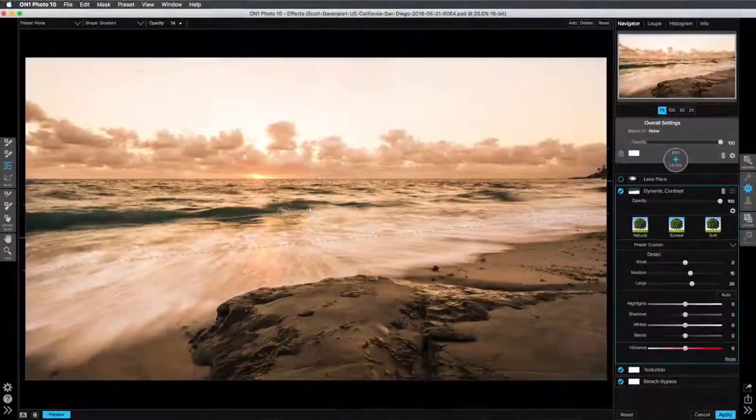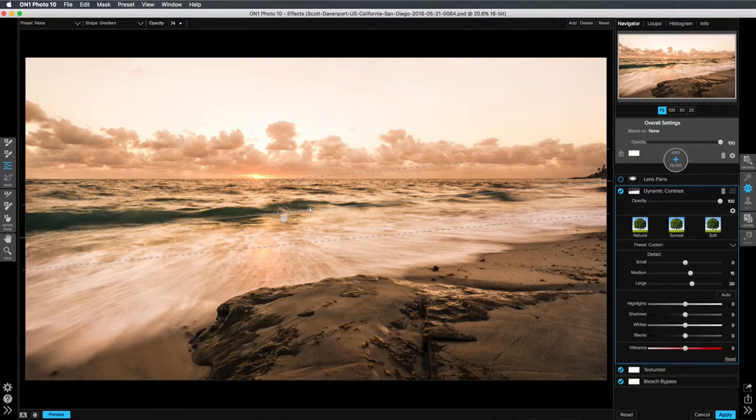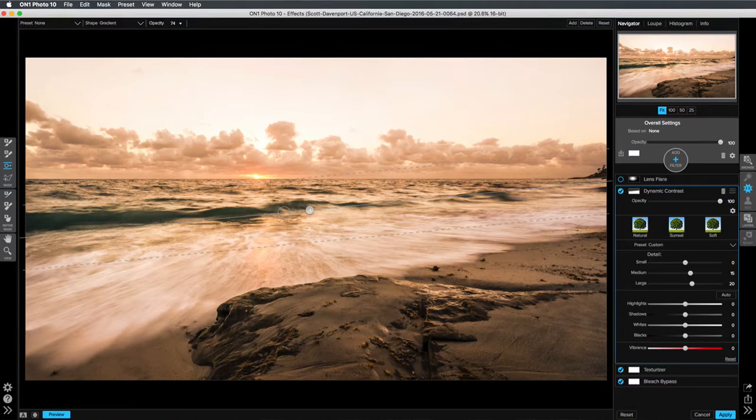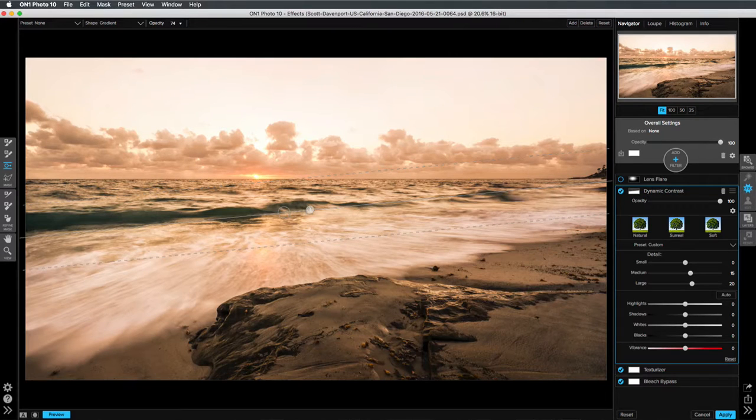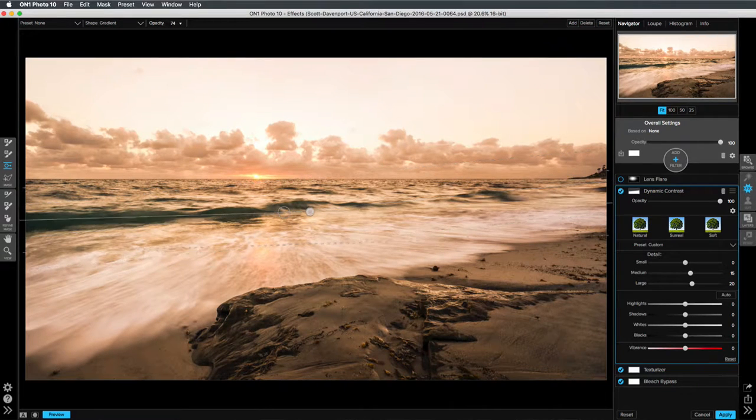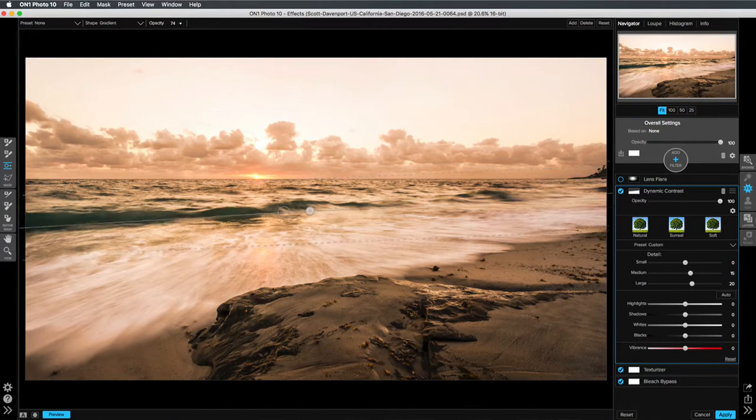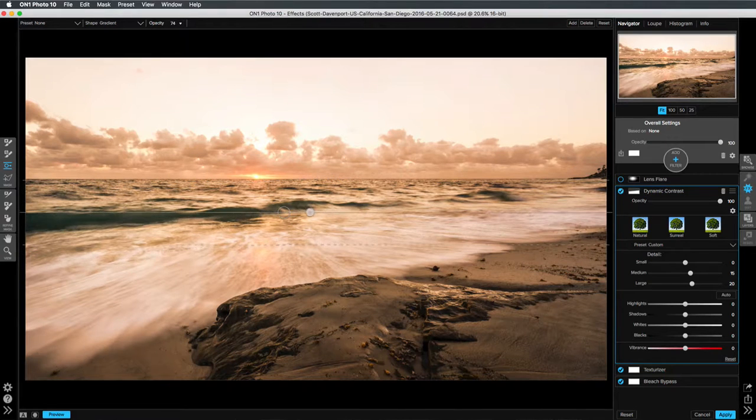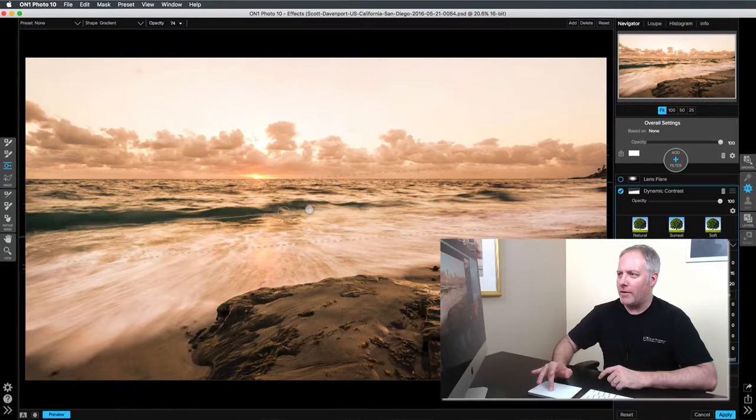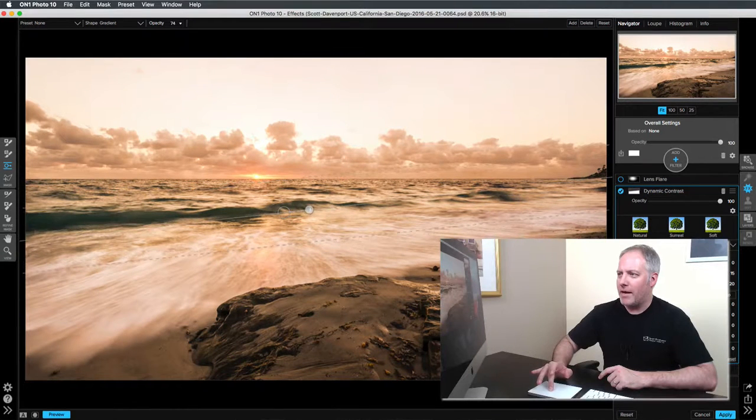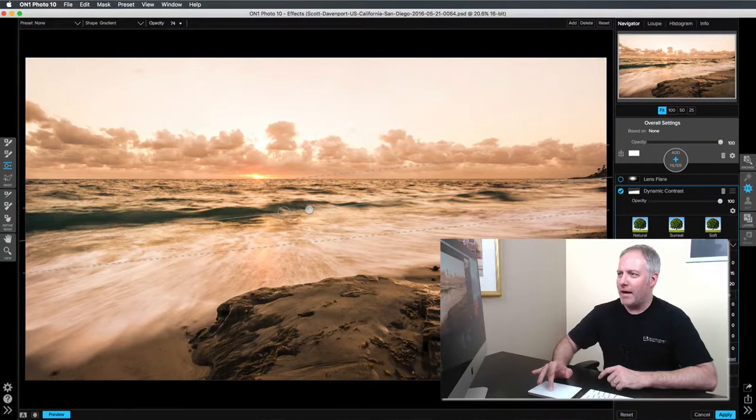The same thing holds true in ON1. Now ON1 gives you this little lever to the side, but it's pretty close to the center point of your masking bug. And so adjusting it here, it gets a little choppy. I'm kind of just rolling my finger on my trackpad here. It's not too bad.